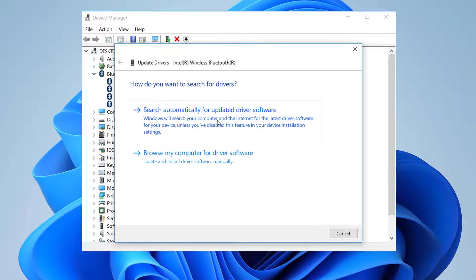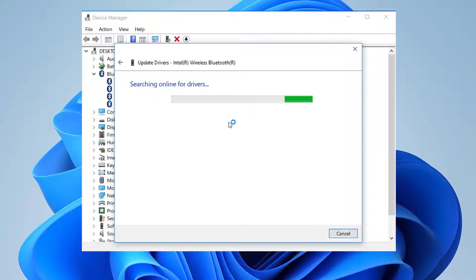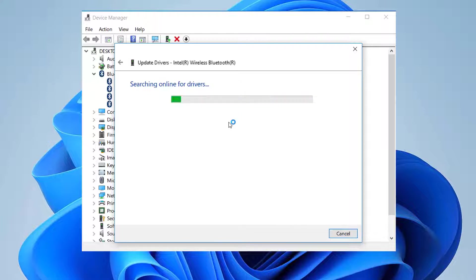If the system doesn't find a new driver you can click on Search for updated drivers in Windows Update. If there are any updates, the system will download and install them.